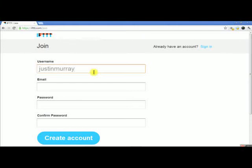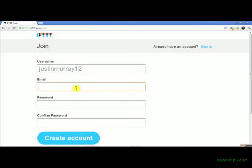I'm just going to put my name in here. In case there's already a Justin Murray, I just added a couple of digits. Then you want to put in an email that you actually check on a regular basis, or link it into your business email.